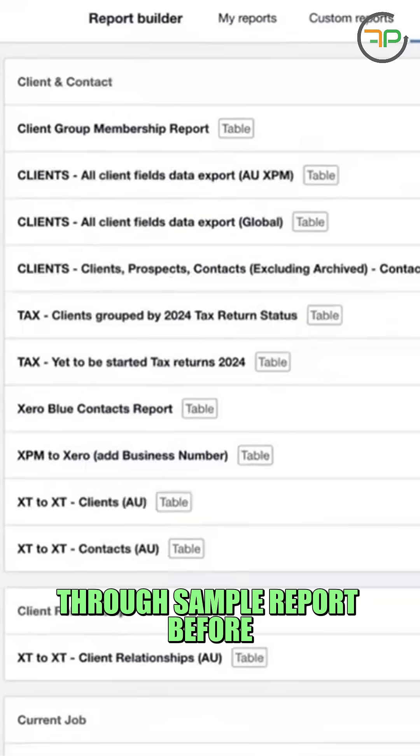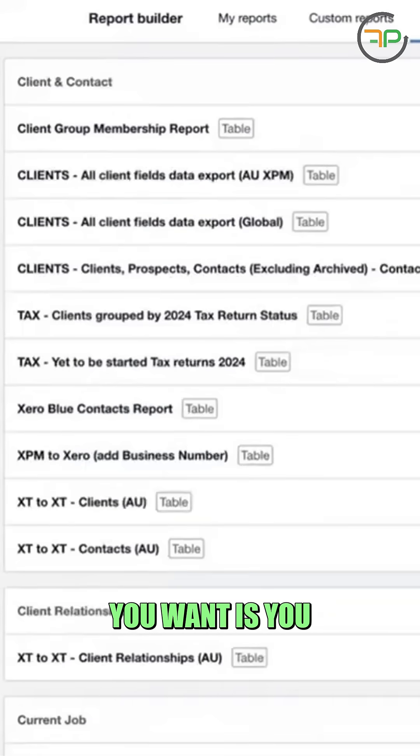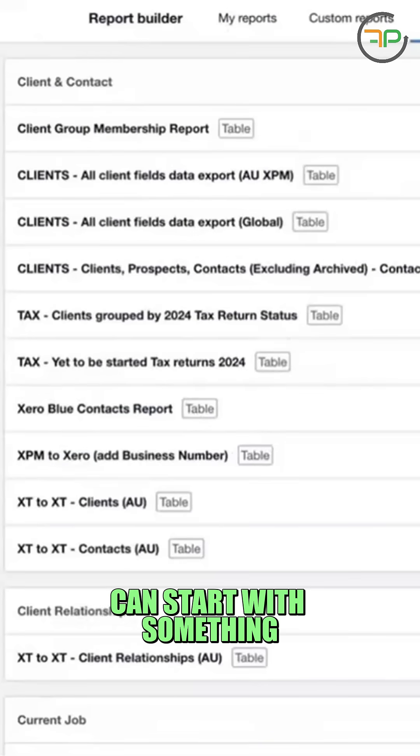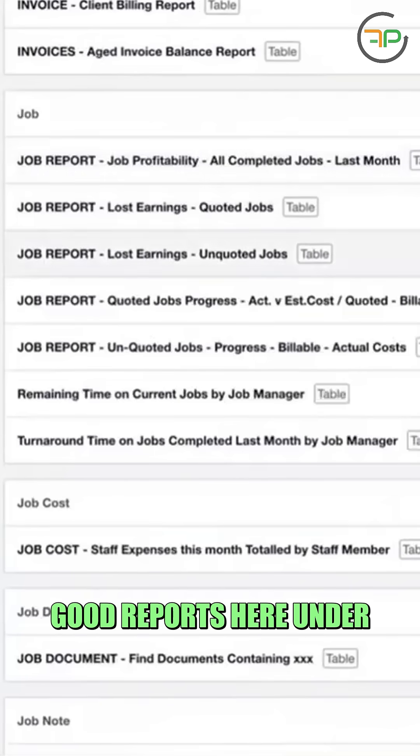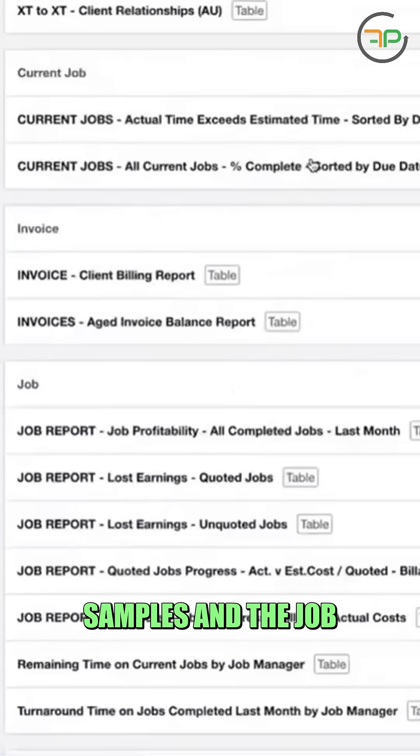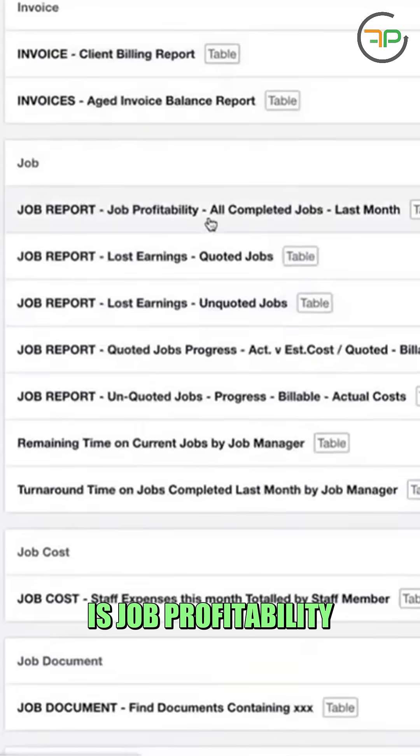So the benefit of going through sample report before you create the report you want is you can start with something that you don't have to start from scratch. One of the really good reports here under samples under job is job profitability.